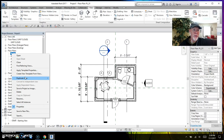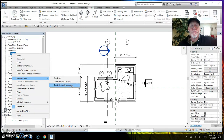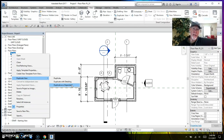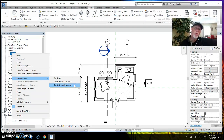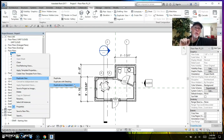Now there's a third option called Duplicate as a Dependent. Let's go back to PL01. A lot of people use it for different reasons, but they're using it incorrectly. The only reason you would ever duplicate a view as a dependent is if your floor plan didn't fit on a sheet.